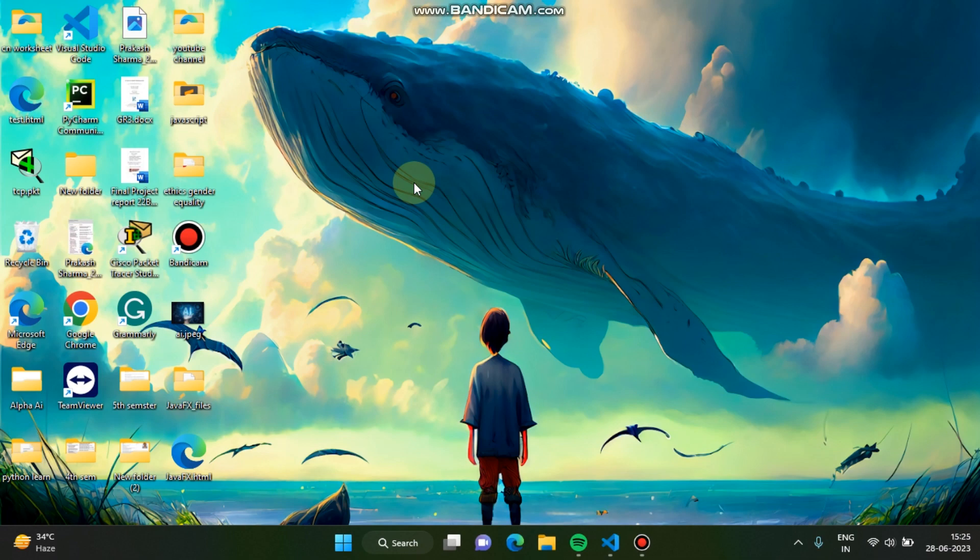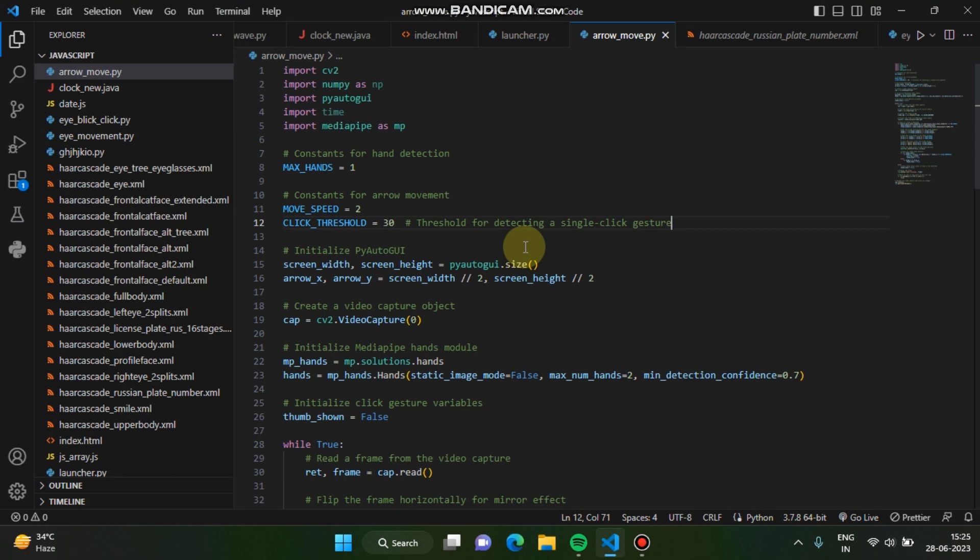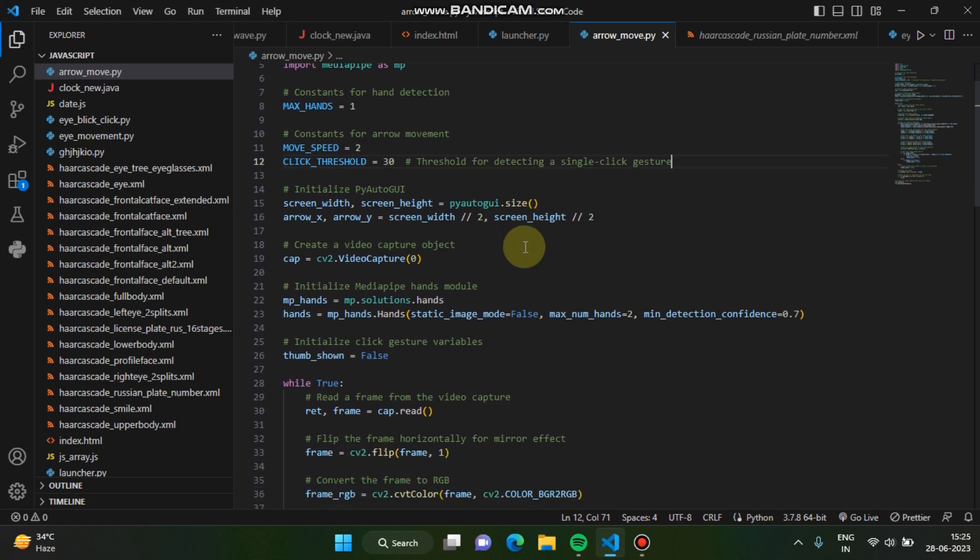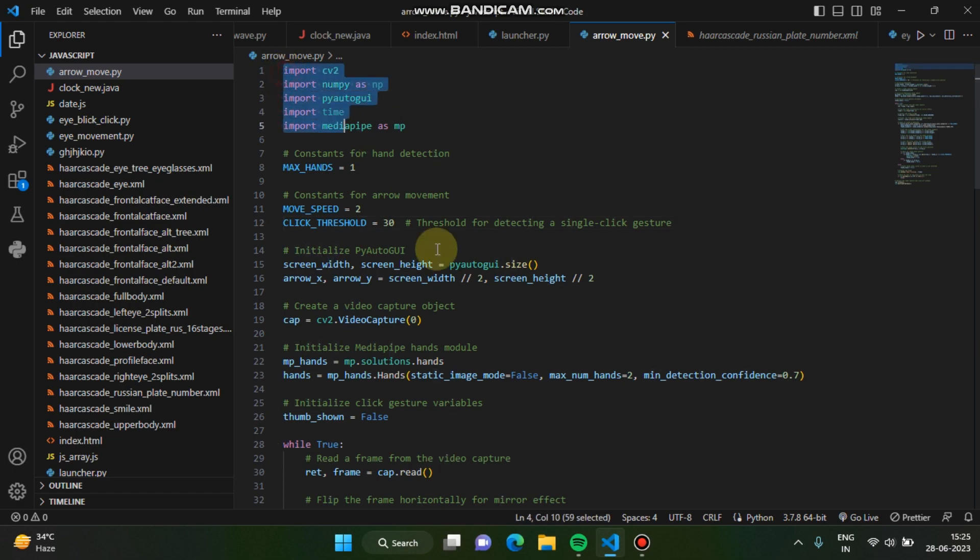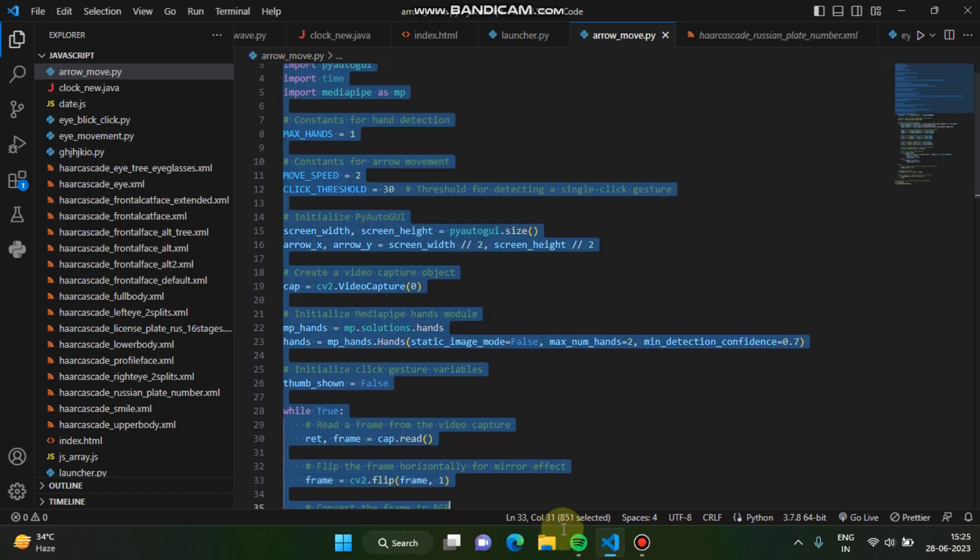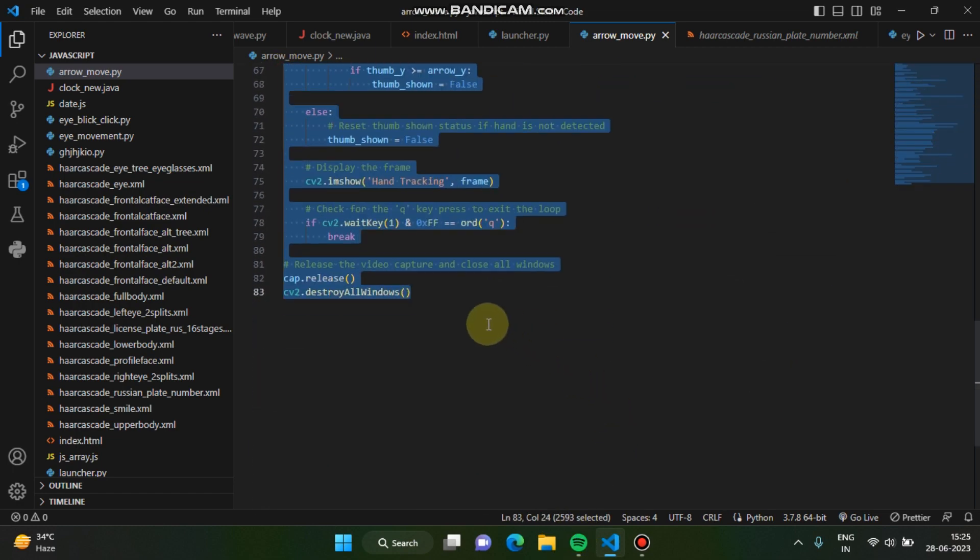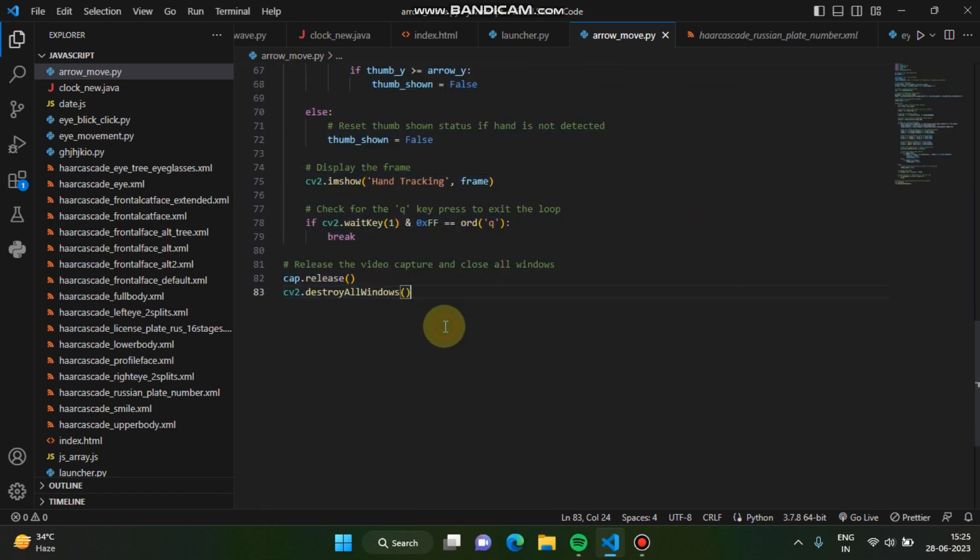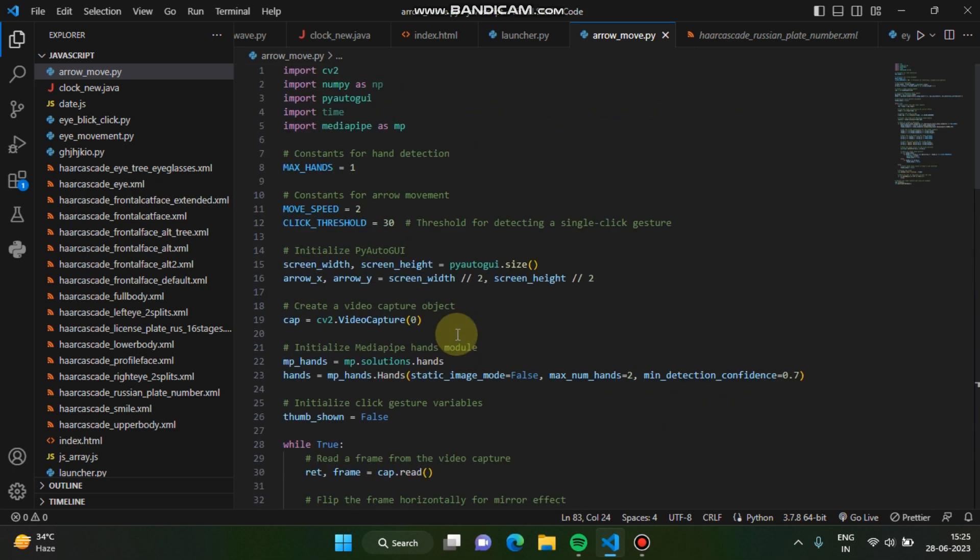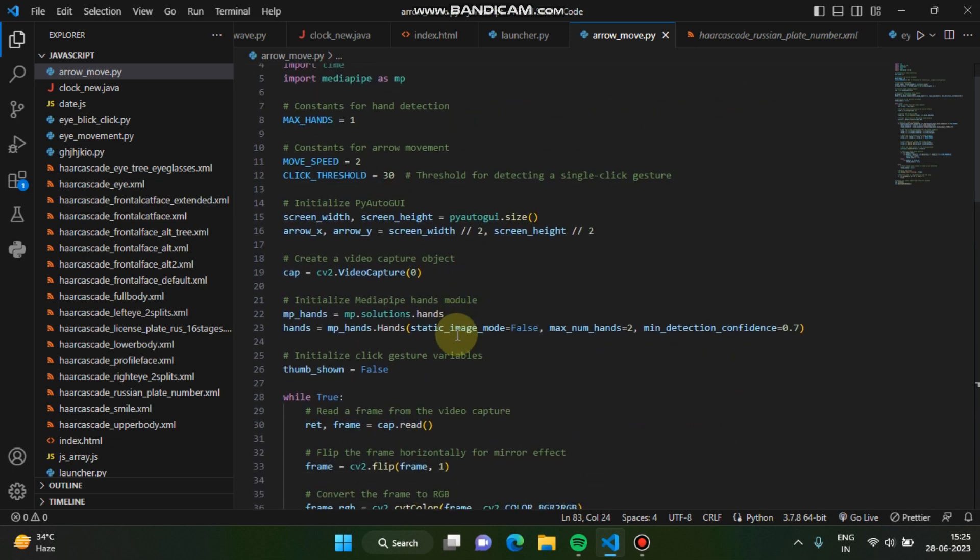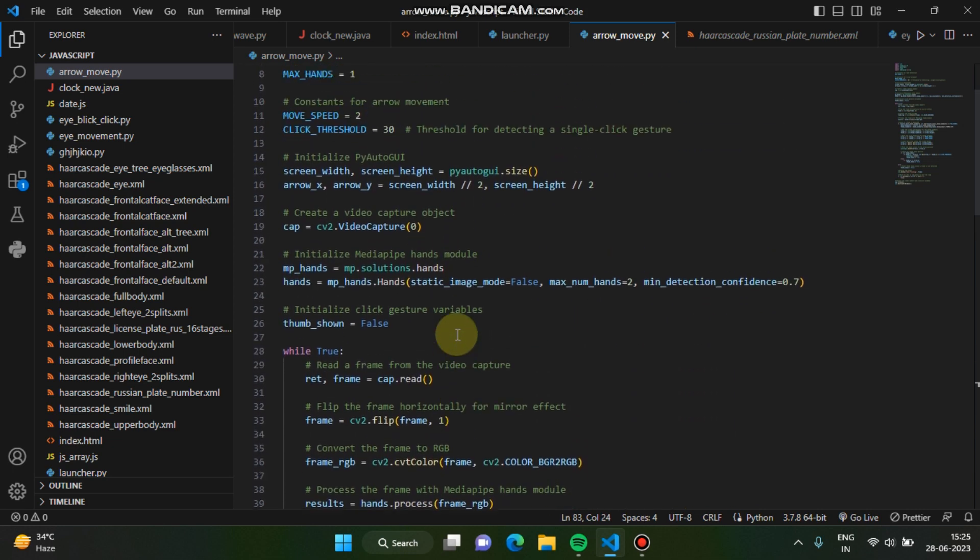Let's get started. I'm opening VS Code. As you can see, this is the source code which I have written. You can see just a few lines of code, like 83 lines of code I have written here. It's not too big.